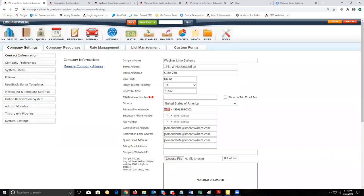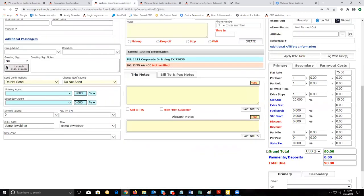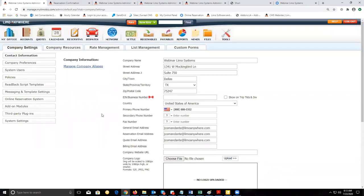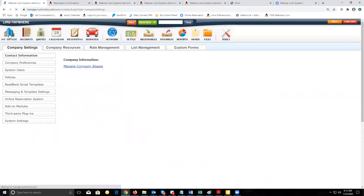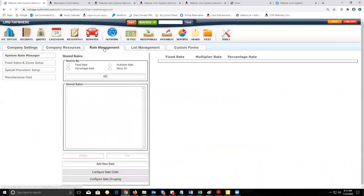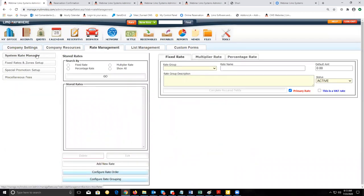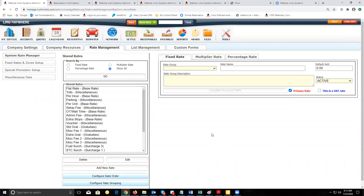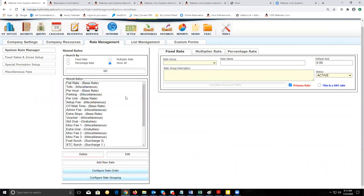The next thing we'd like to look at are the line items on your reservations. Line items will be located in the bottom right corner of your reservations — this is where your rates get mapped to. To manage your line items, go to My Office, Rate Management tab, and that'll take you to the System Rate Manager by default. On this page, click Show All and hit Go to display all the line items that appear on your reservation.